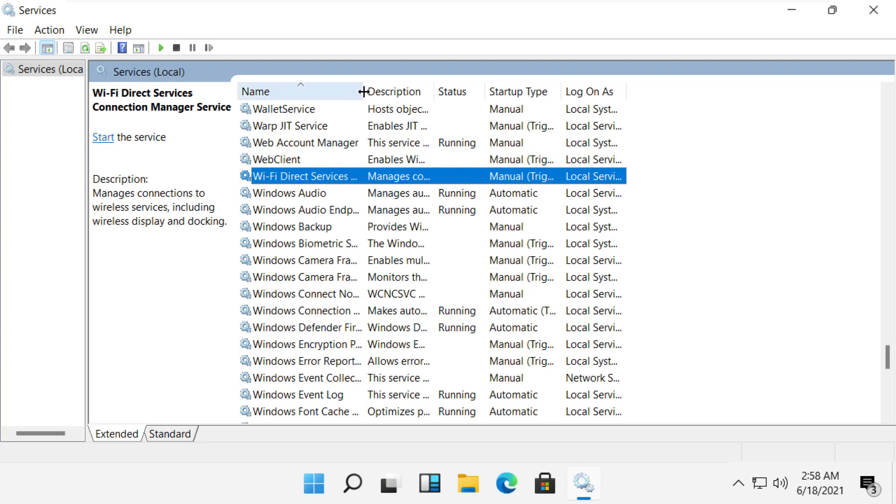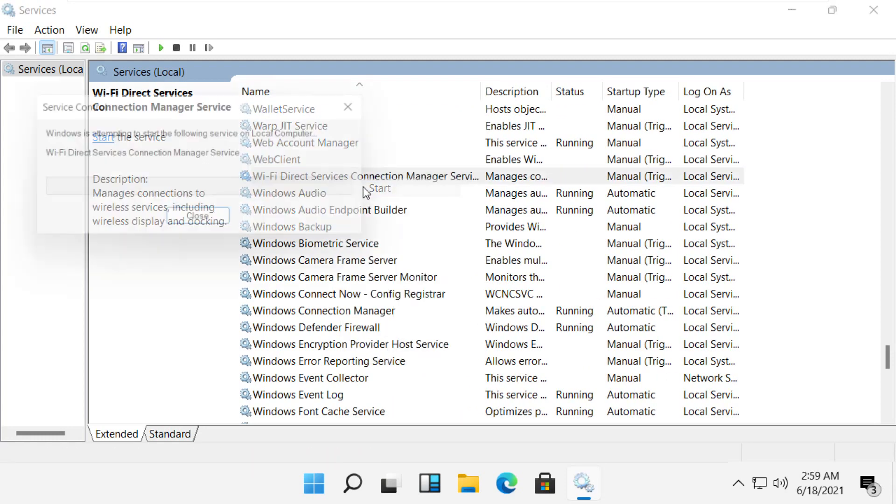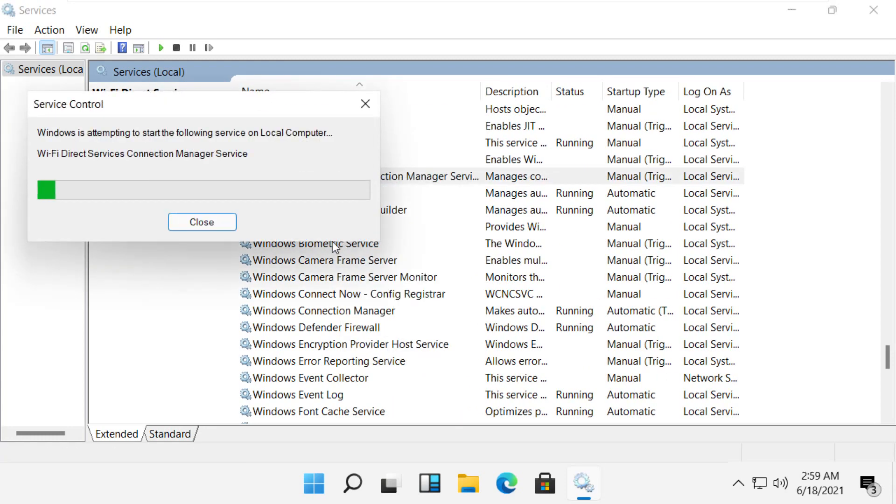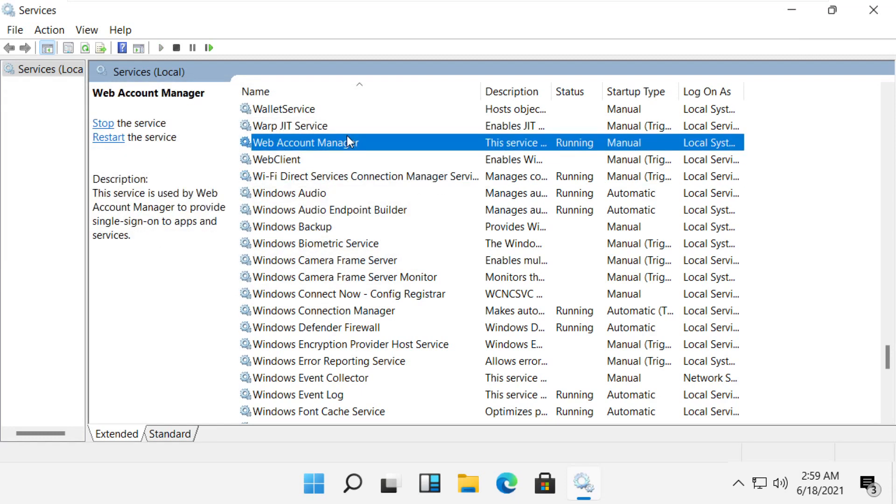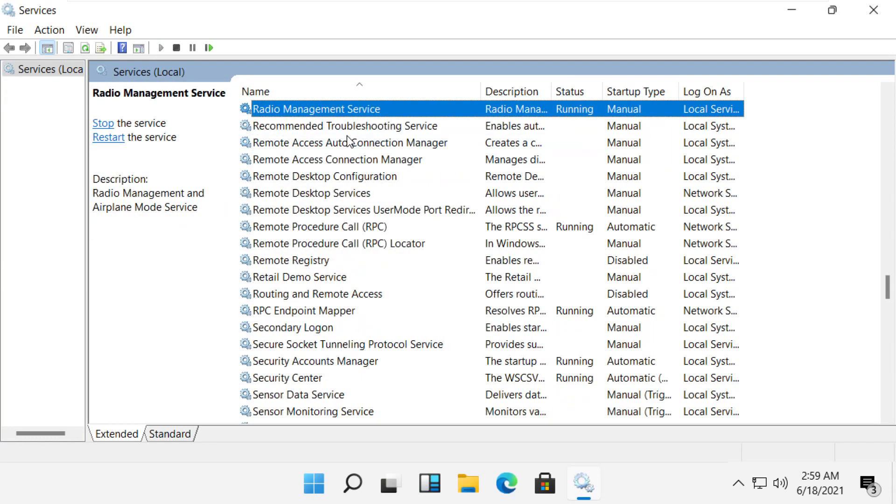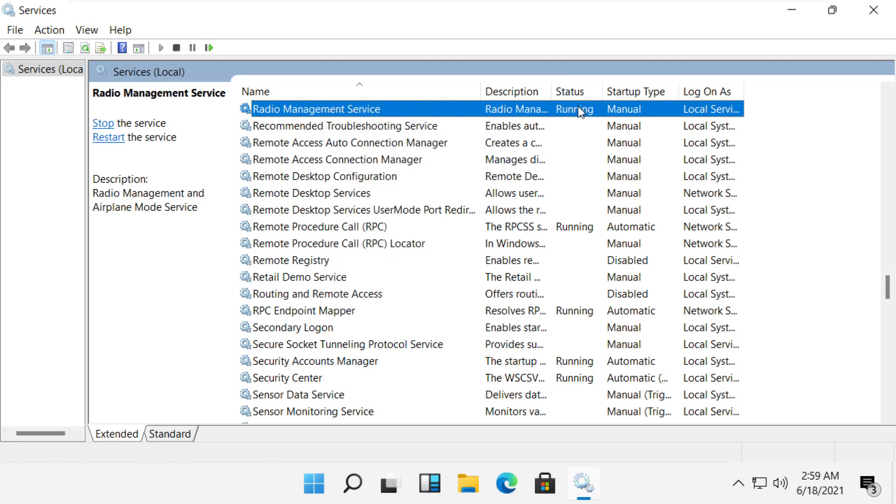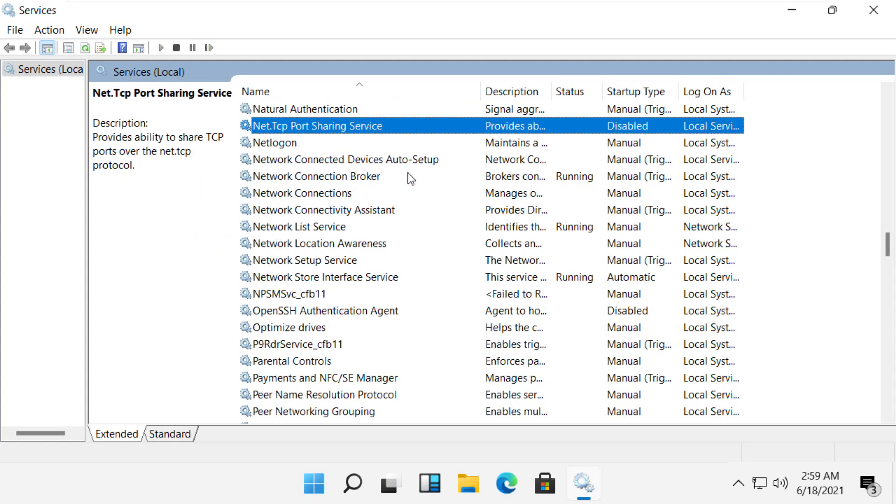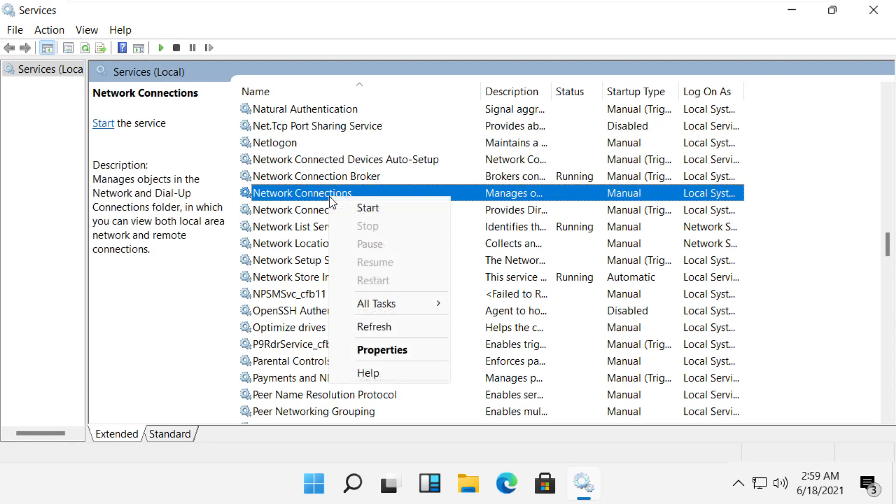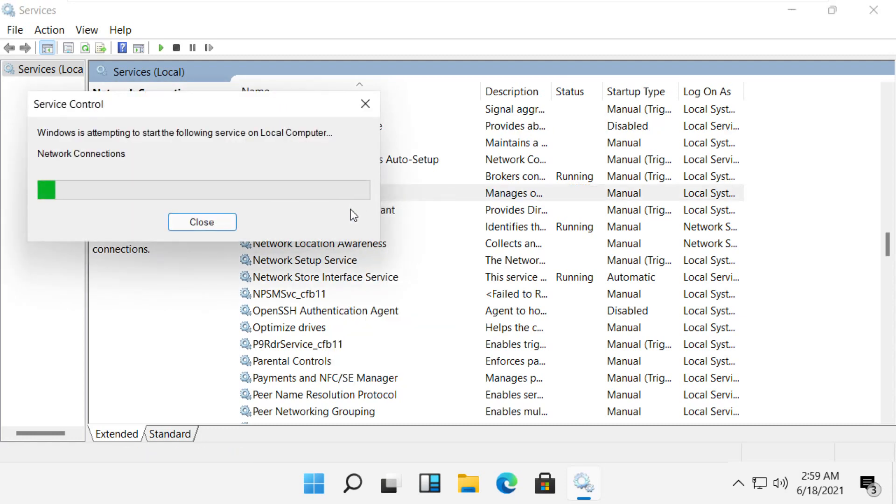From the list of services, find Wi-Fi Direct Service, right-click on it, and start it. Then find Radio Management Service and make sure it is running. Scroll down and find Network Connection Service and start that service too.